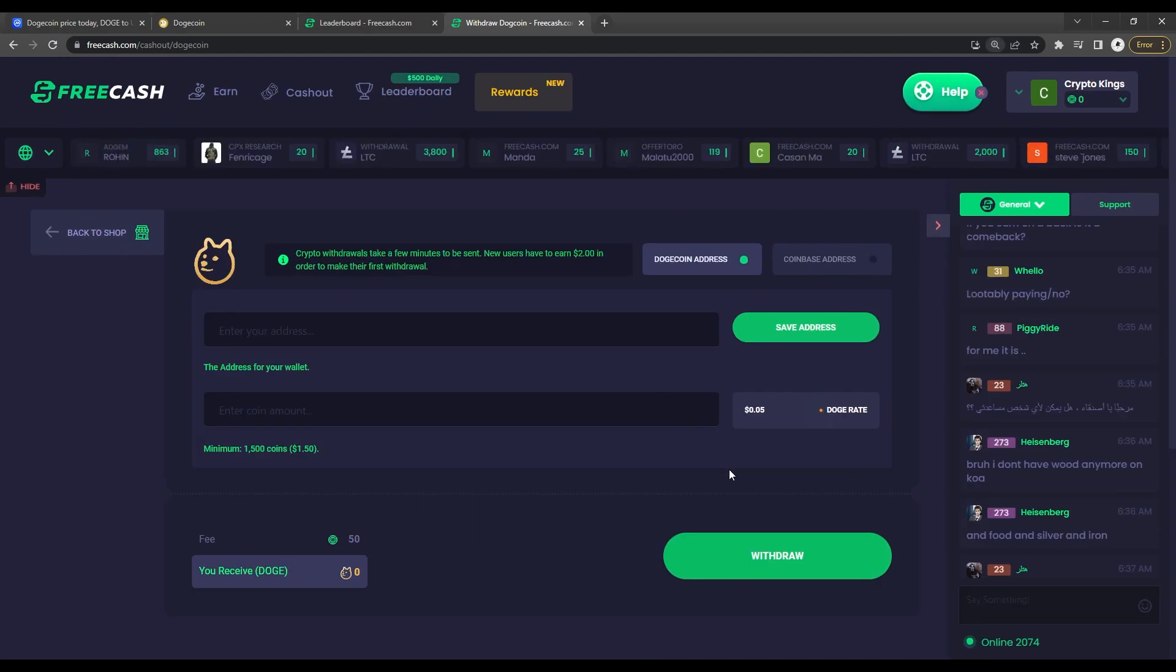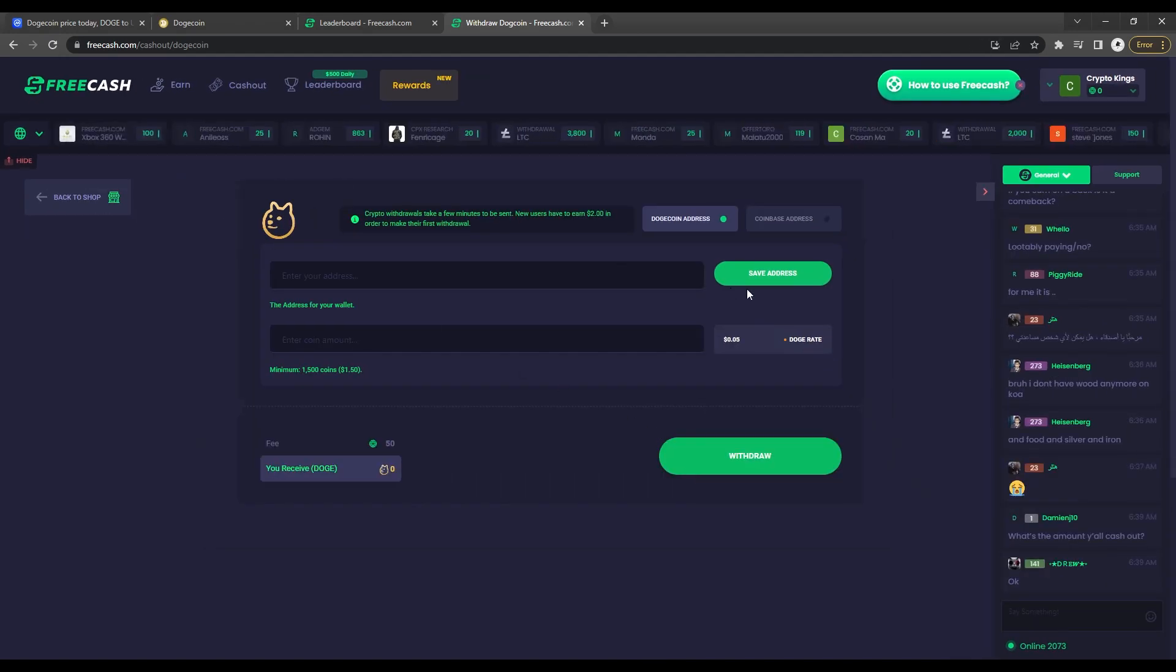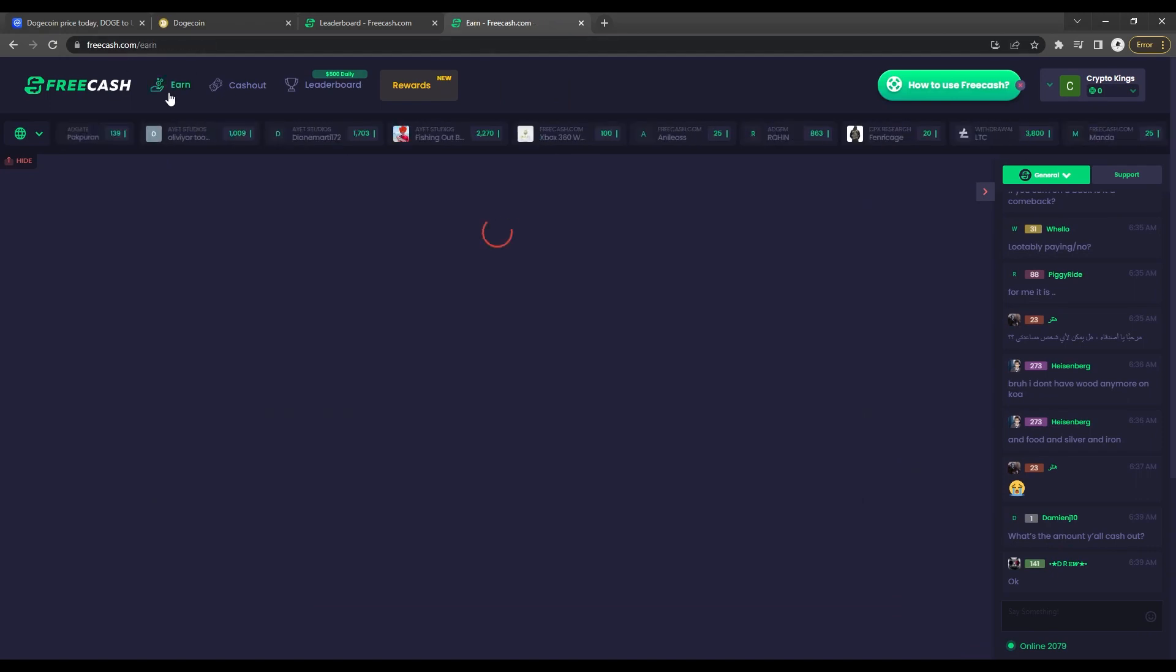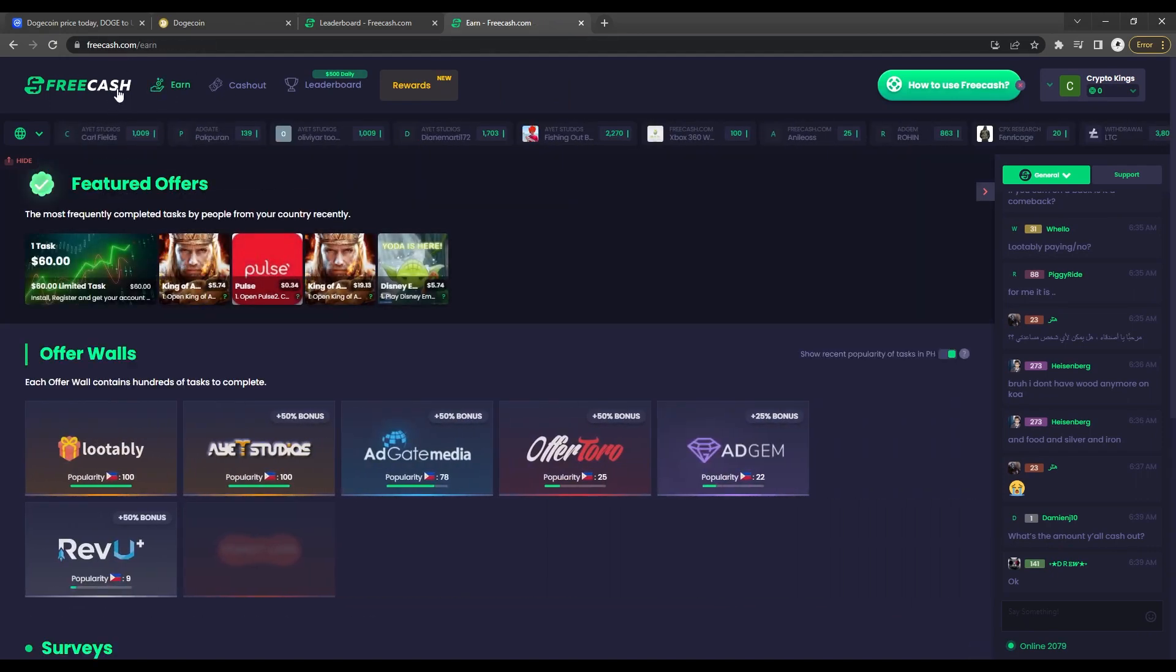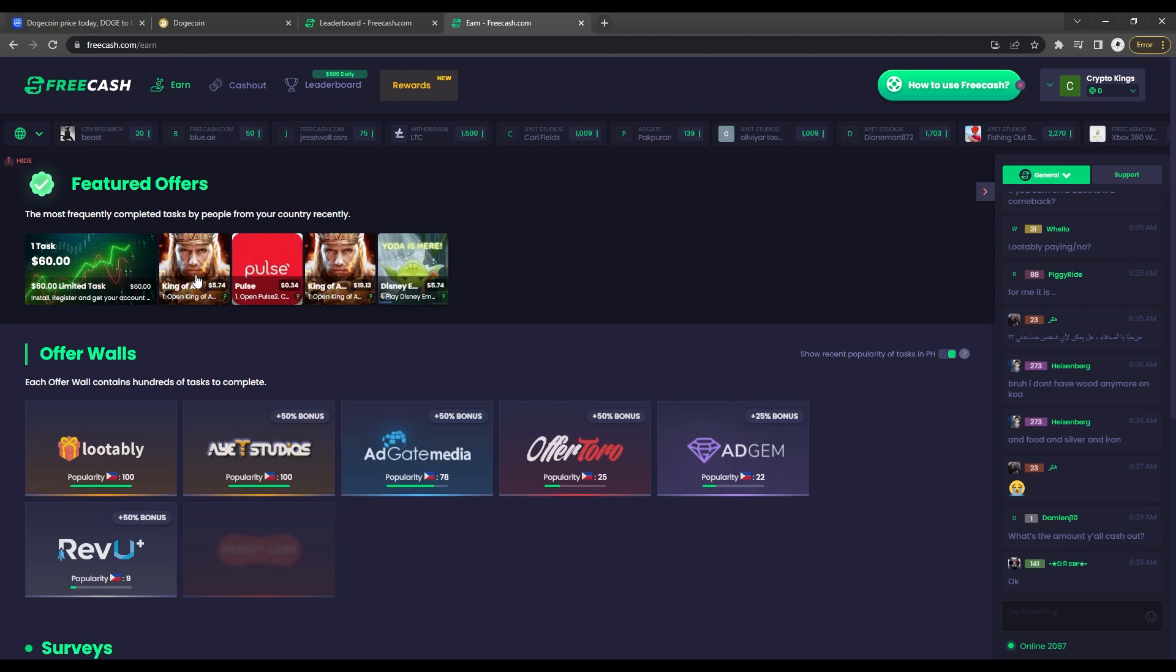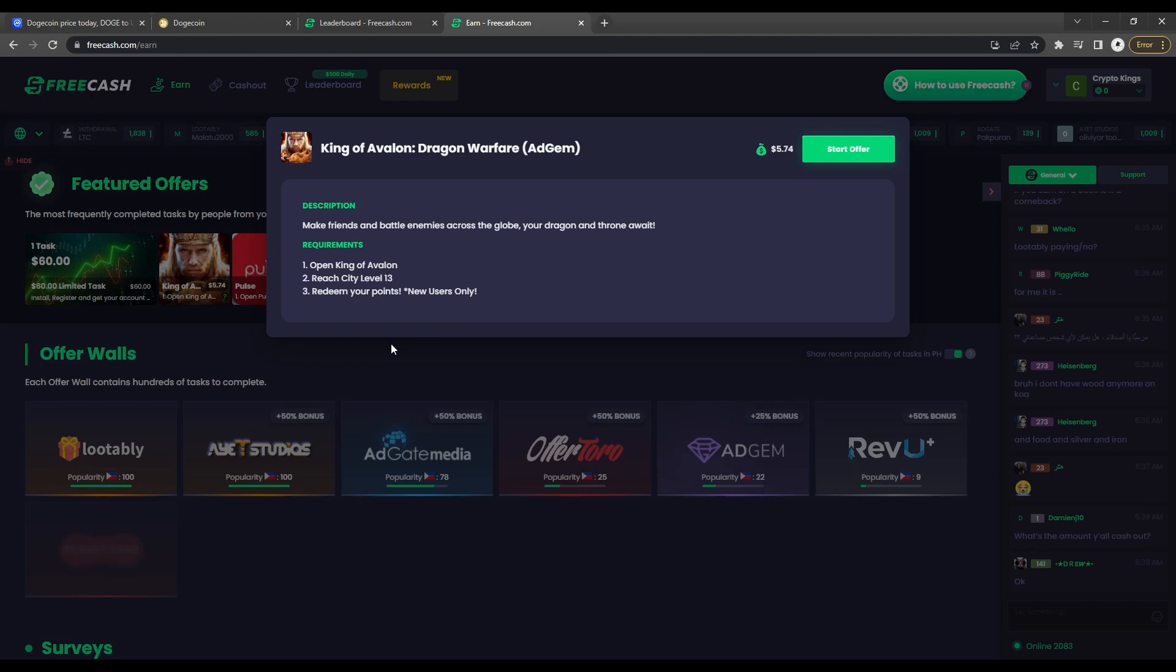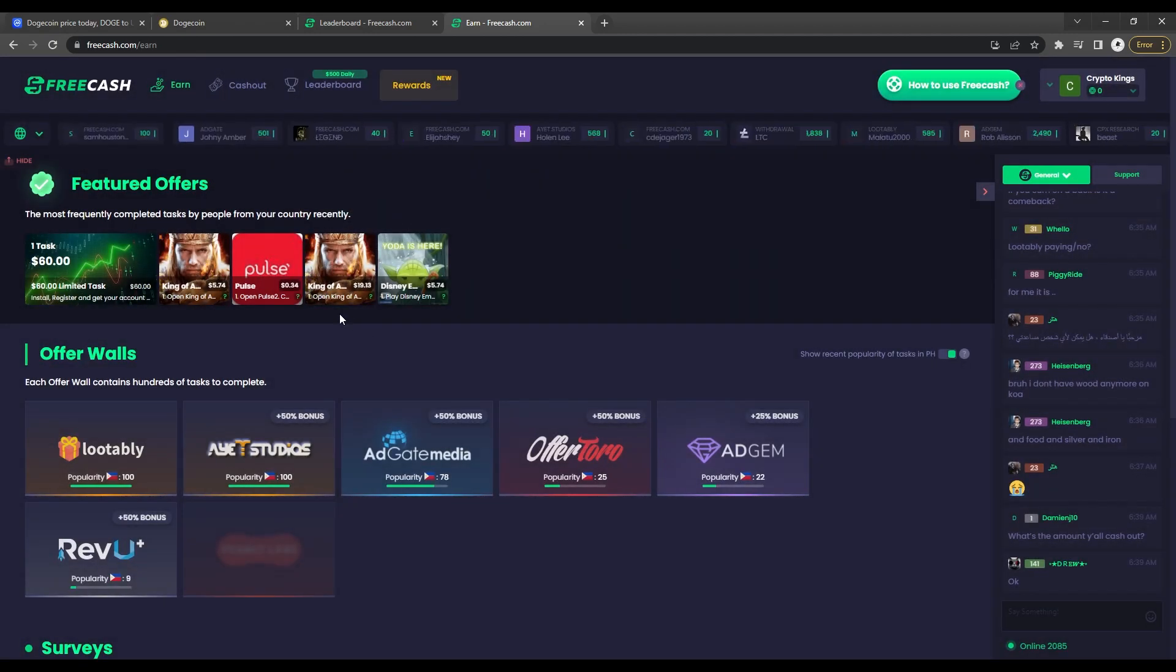One last thing the website also offers is downloading or playing some games and other applications. You can find it directly on the top of the earn section above offer walls. They show the prices that you can earn if you check these apps and games out and this section is considered the most frequent tasks that users are completing based on the country you're living in. So what you see here on this video may not be the same as yours.